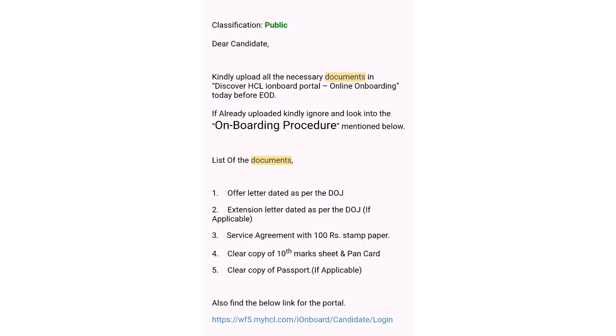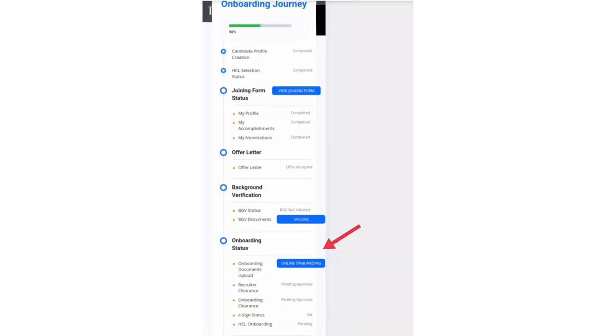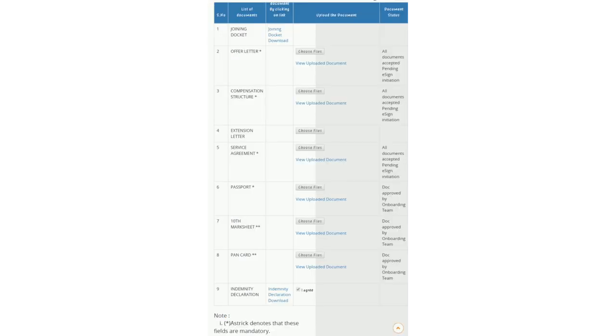After uploading background verification documents, we will receive a mail to upload onboarding documents. For that, we have to login into the candidate portal. Here we can see an option to upload online onboarding documents. By clicking on that, they are asking for offer letter, compensation structure, service agreement, passport if applicable, 10th marksheet, and PAN card.